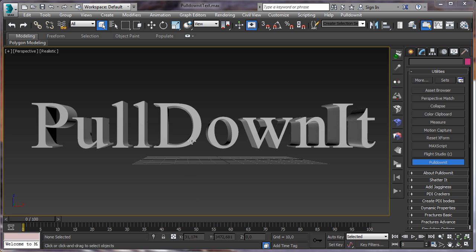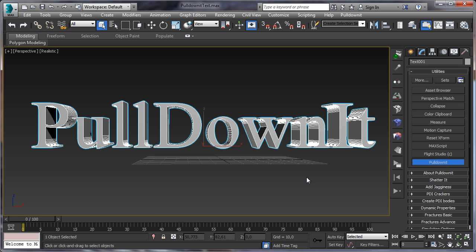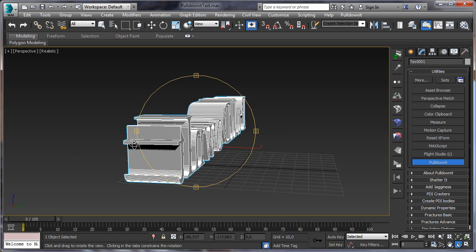Hello, in this tutorial I am going to show you how to shatter letters with PullDownIt plugin in 3D Max and making different destruction effects with them. This is a nice way of showing new features of this plugin, but of course you can make the same with any model you want to destroy.